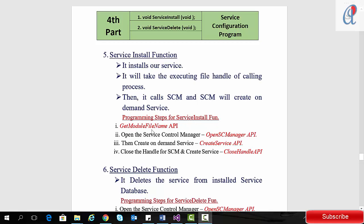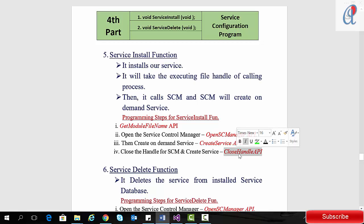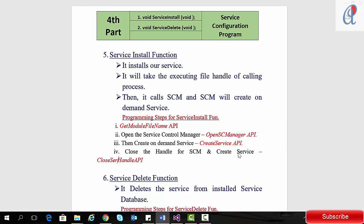If you see the programming steps for the service installation function: first I'll use the GetModuleFileName API, then I open the Service Control Manager with the help of the OpenSCManager API, then we have to create the on-demand service using the CreateService API, and lastly we have to use CloseServiceHandle API.